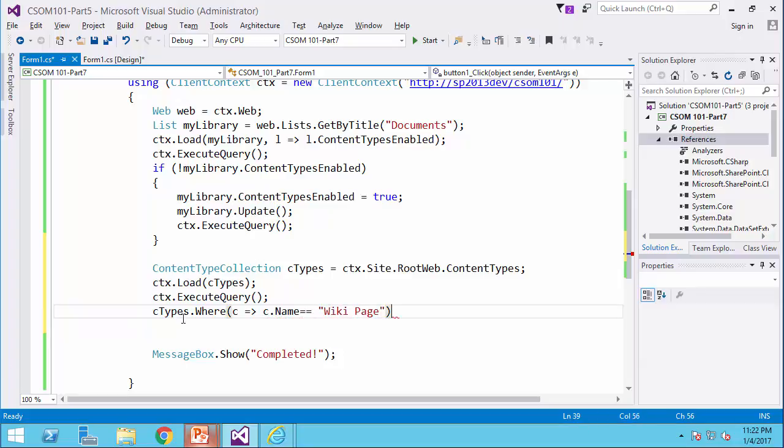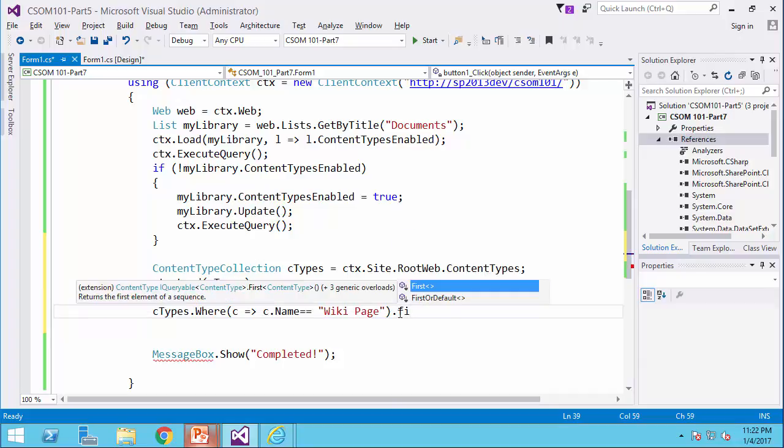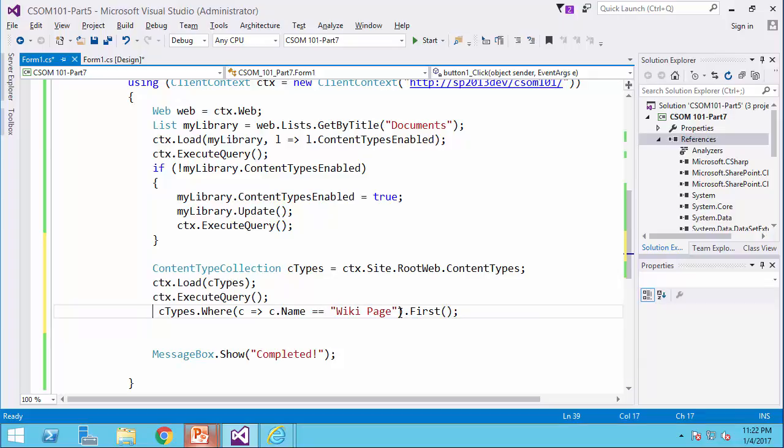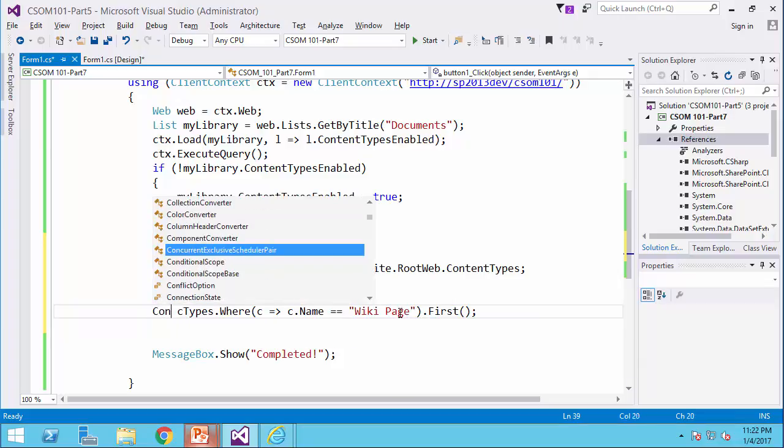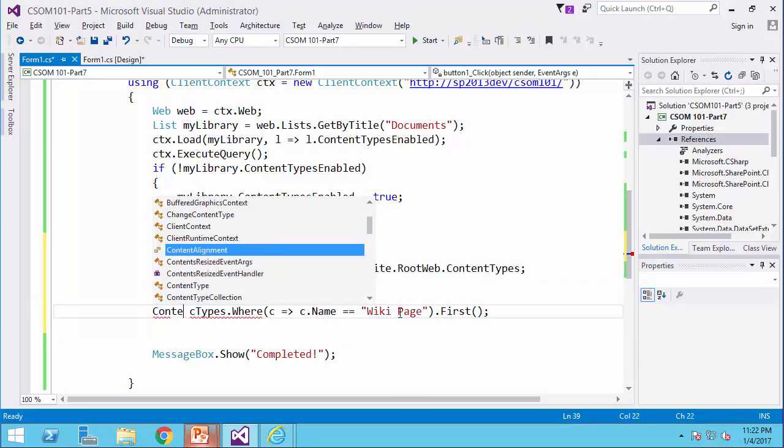And of course, this is a where statement that returns a collection. While I know there is only one item in this collection, so I can use first element in this. And I can actually put it in a variable of type content type.